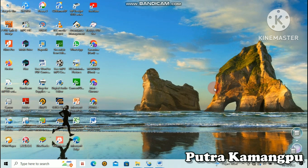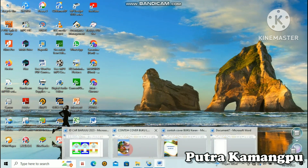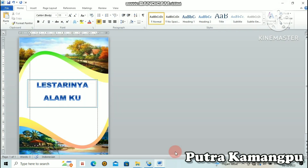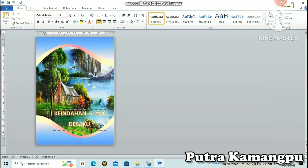Kita semua berada dalam keadaan sehat walafiat. Saat ini saya akan membuat satu buah tutorial yaitu cara membuat cover buku di Microsoft Word dengan mudah. Di sini saya sudah membuat satu buah contoh, ada dua yang saya sudah buat. Ini dari Microsoft Word, tampilannya keren. Tidak kalah desainnya juga dengan aplikasi desainer yang lain. Oke, tidak berlama-lama kita langsung saja ke TKP.